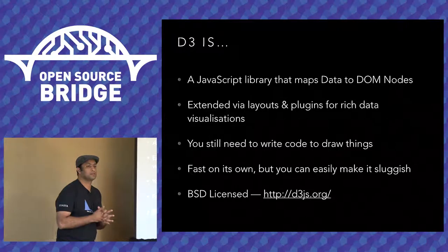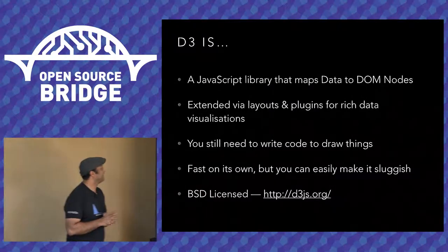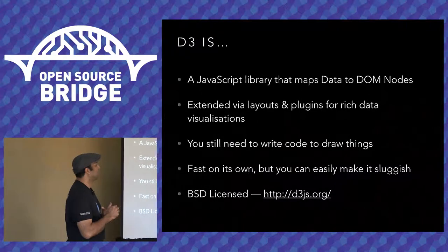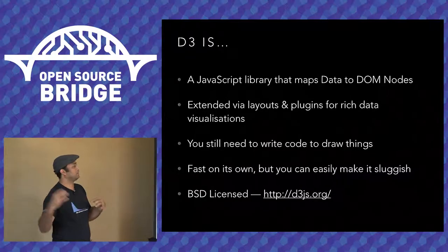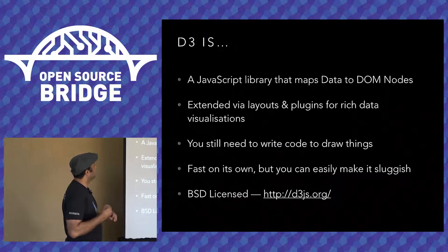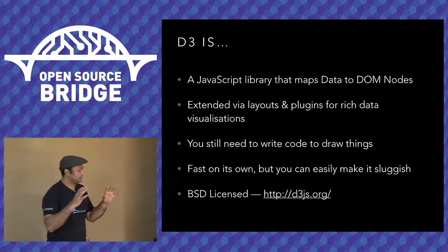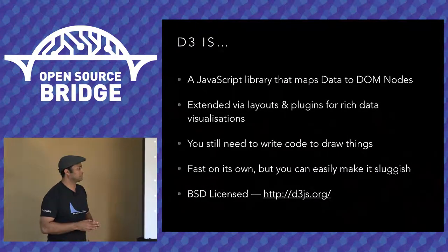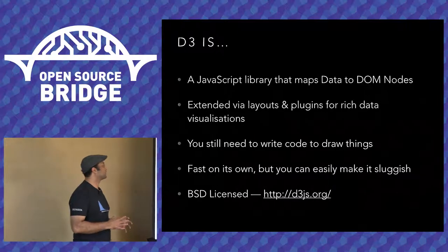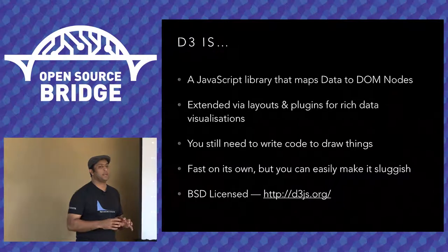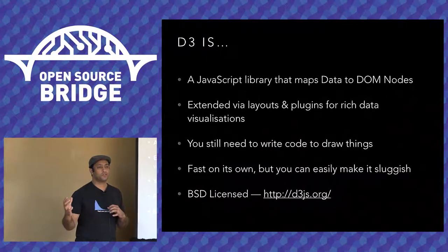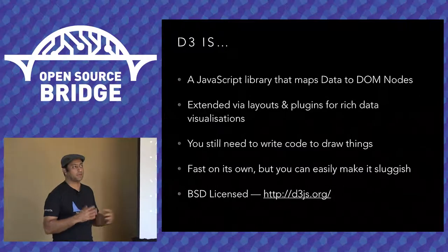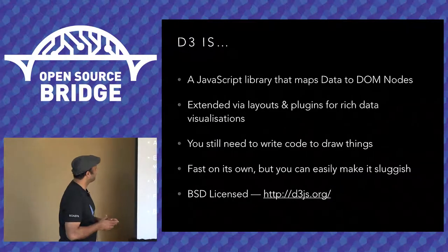What is D3? So who's familiar with D3? Good, many more people. What I like to start this by saying is it's not a visualization library. So many people look at D3 and see really good visualizations. That's true. But D3 on its own is not a visualization library. It's a JavaScript library that maps data to DOM nodes. So it's more like a data mapping layer for your visualizations and your back end.